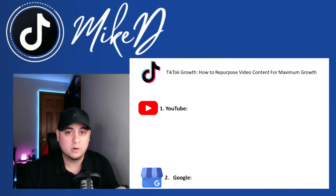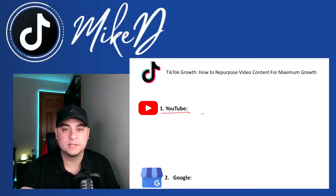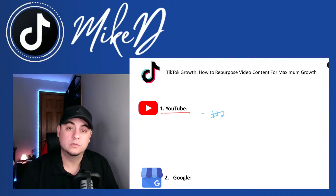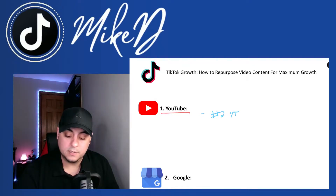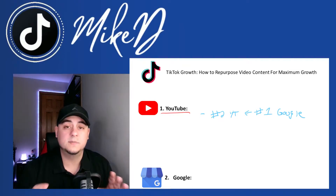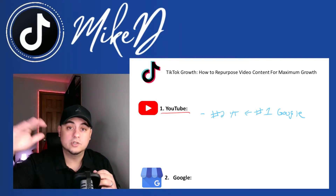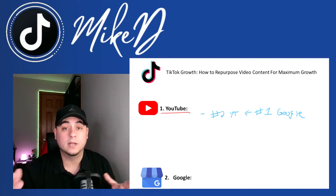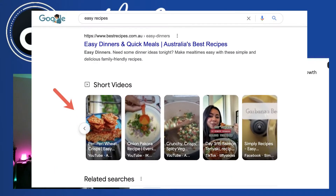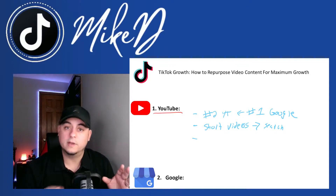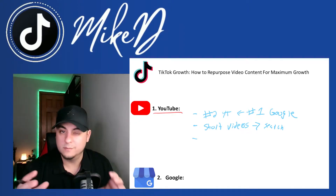First, let's look at YouTube. YouTube is the number two search engine in the world and it's owned by Google, which is the number one search engine in the world. This means that when your videos and posts are properly optimized, they're more likely to show up in top search results when people look for content related to yours. Google also did a trial run of featuring short-form video in their search results, so you have the number one search engine featuring content from the number two.